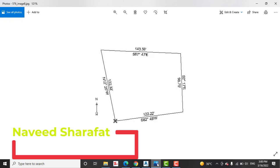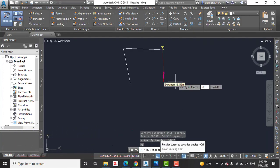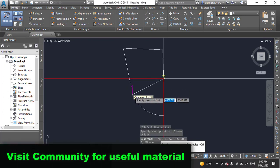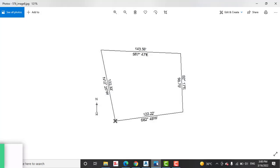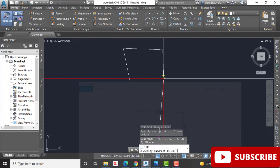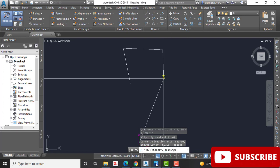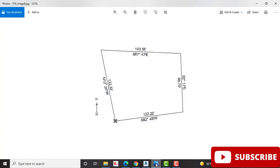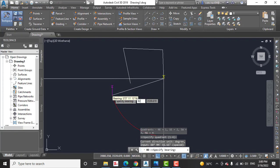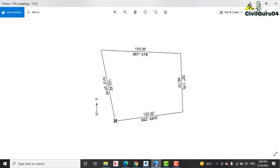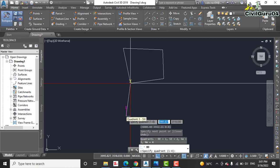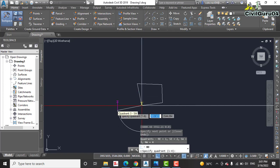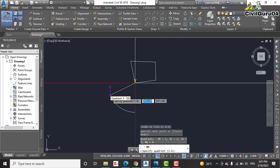So it draws our line. We have our last line in south-west corner. South-west corner, we have third quadrant. And bearing is 82 degree 49 minute. Enter. And now give your distance: 122.22 feet.